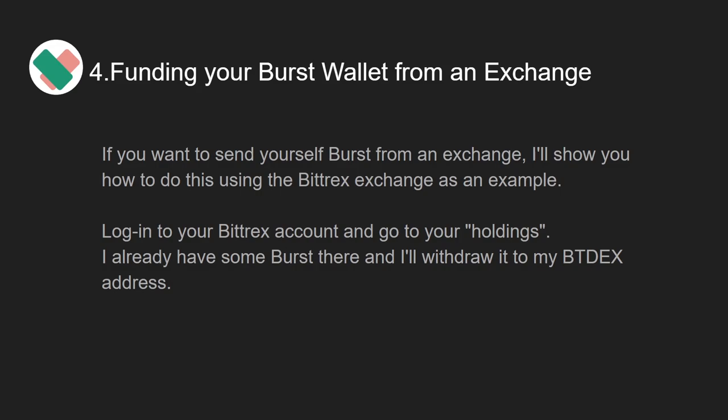Let's move on to the fourth step: funding your Burst wallet from an exchange. If you want to send yourself Burst from an exchange, I'll show you how to do this using the Bittrex exchange as an example.